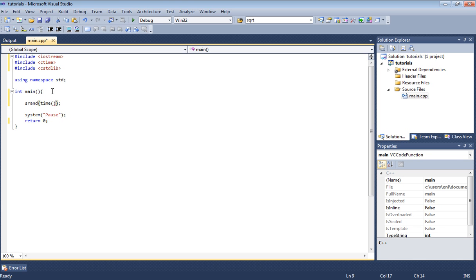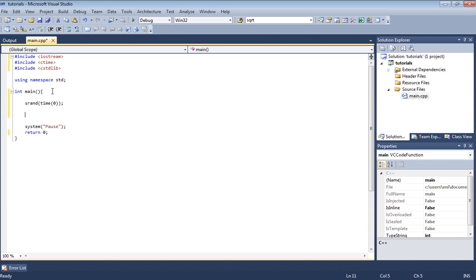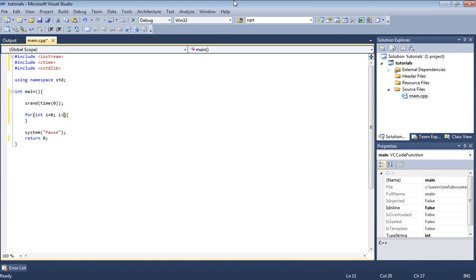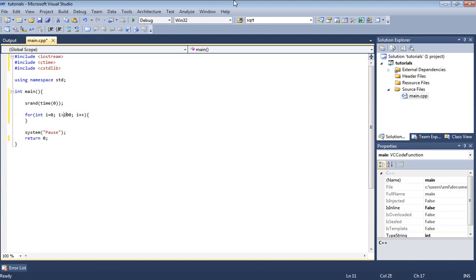Let's go ahead and type time inside the srand. We're gonna type time and then we're gonna enter zero there. Next we can do this many different ways. For this tutorial let's go ahead and use a for loop. Let's type int i equal zero.